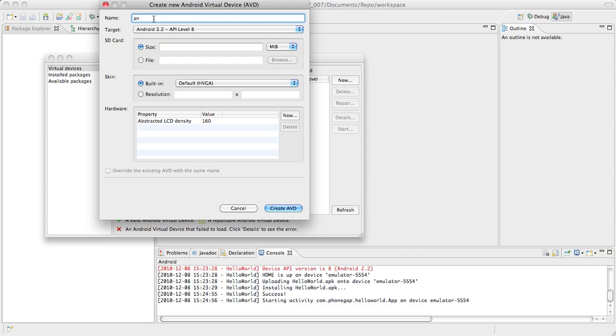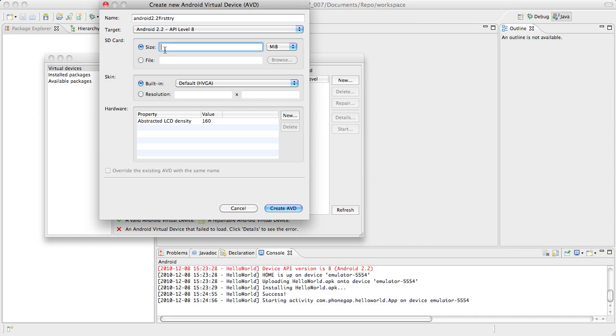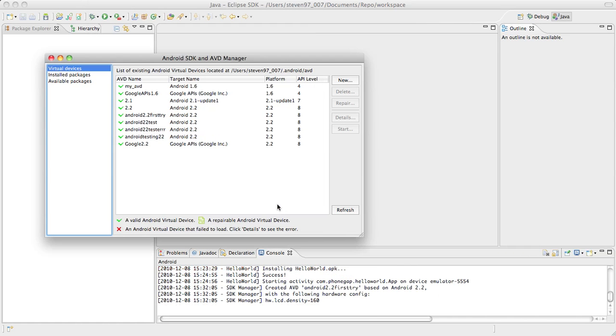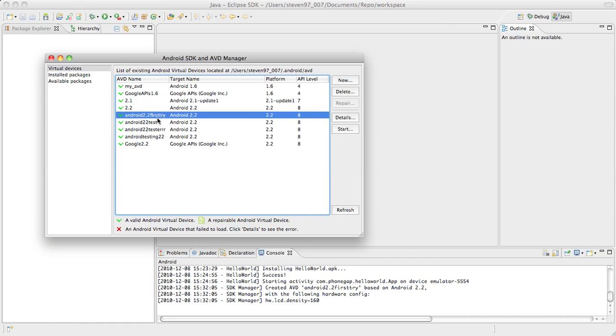Give it a generic name. Whichever, something to help you remember it by. Android 2.2. First try. Whatever you feel like really. Give it a size. 10 megabytes and then create the AVD. So there it is. Android 2.2. First try.